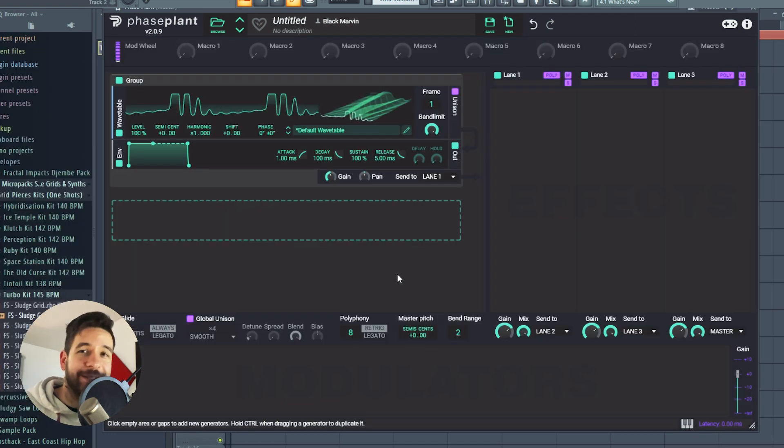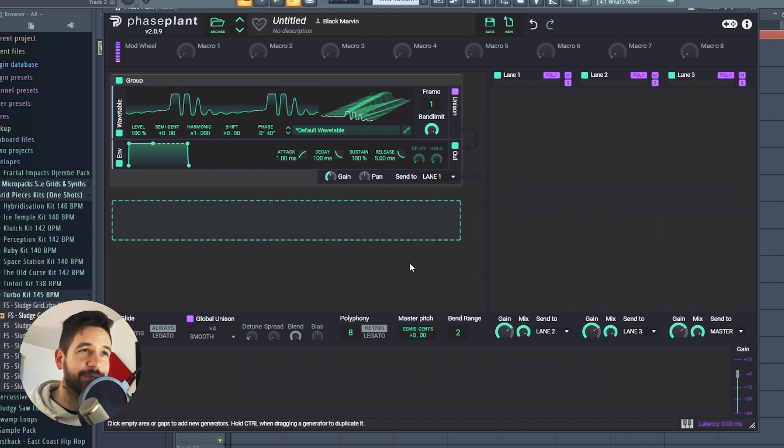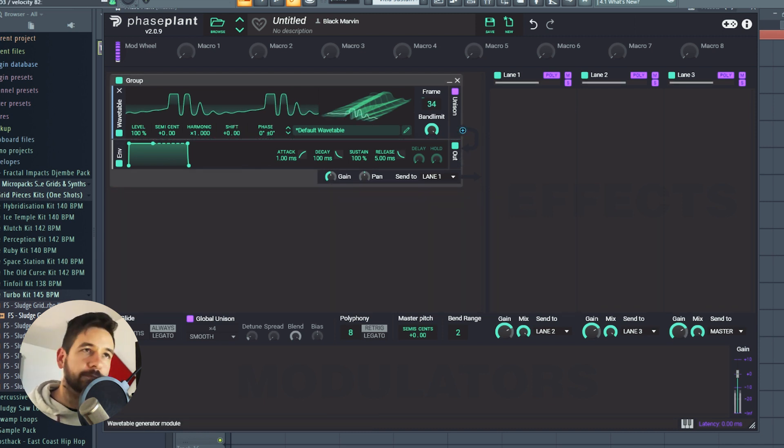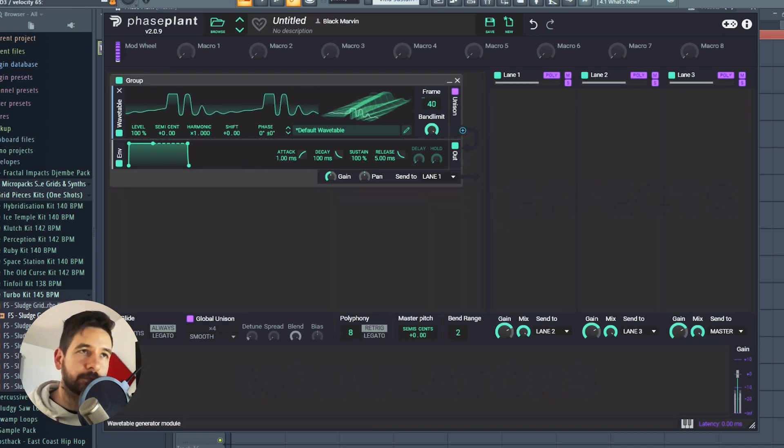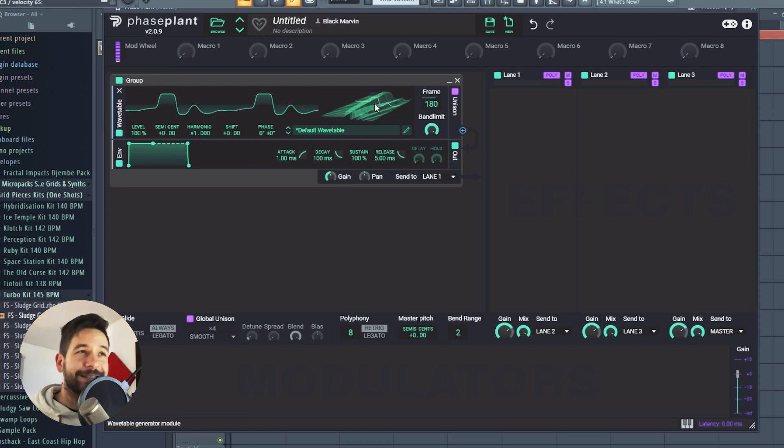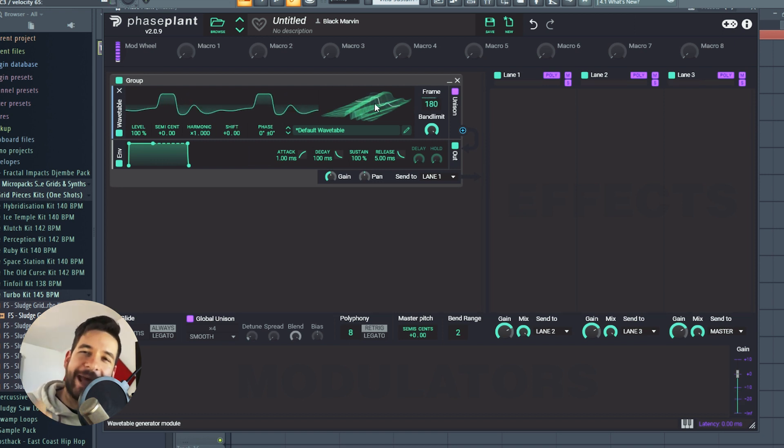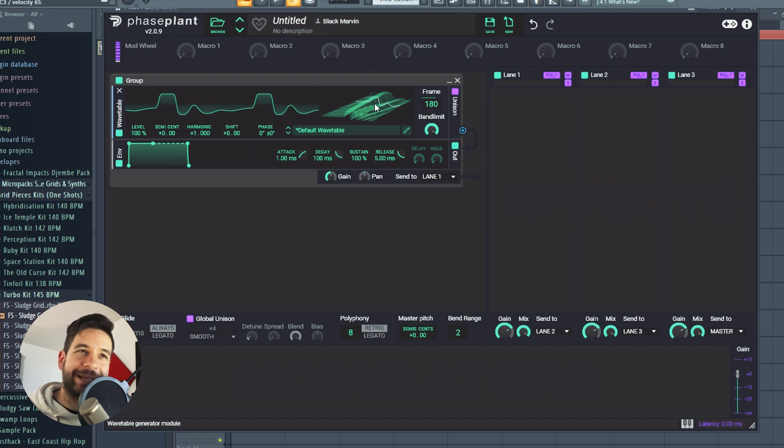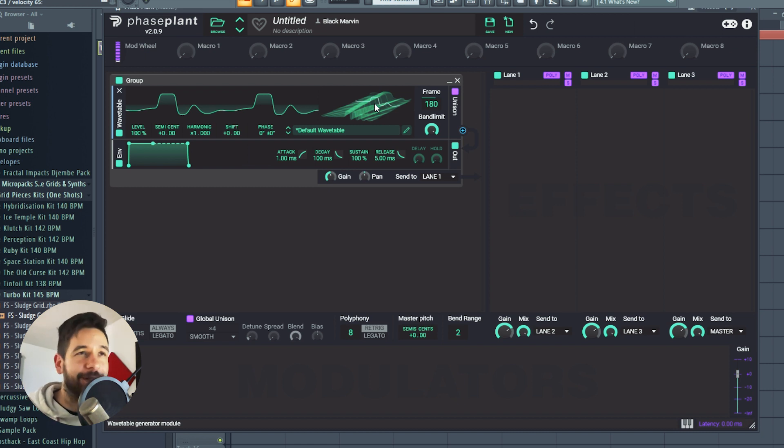Now we can take a look at the wavetable it produced for us. Now just with the wavetable, it already has that acid timbre and that acid behavior and we don't have any filter and distortion yet. So that's really cool.